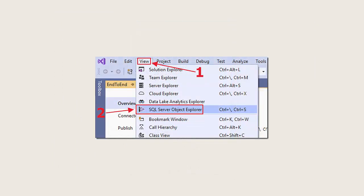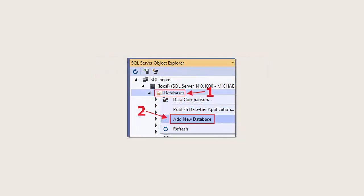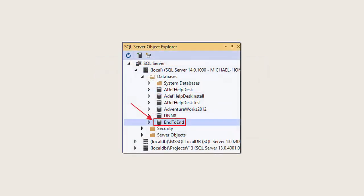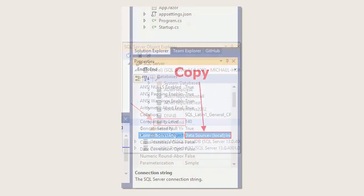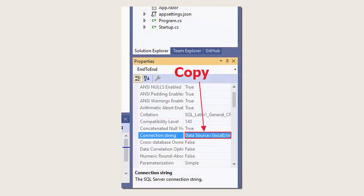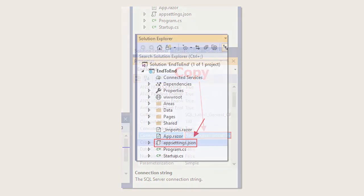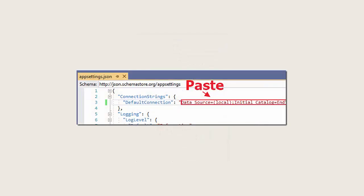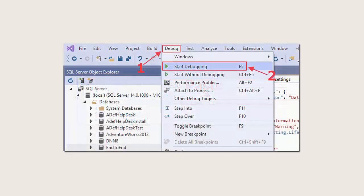You'll then be able to go to View, SQL Server Object Explorer and add a new database called End to End. When we look in the properties for the database, we can select Connection String and copy it. We'll then go to the App Settings JSON file, go to the Default Connection property, and paste the Connection String.